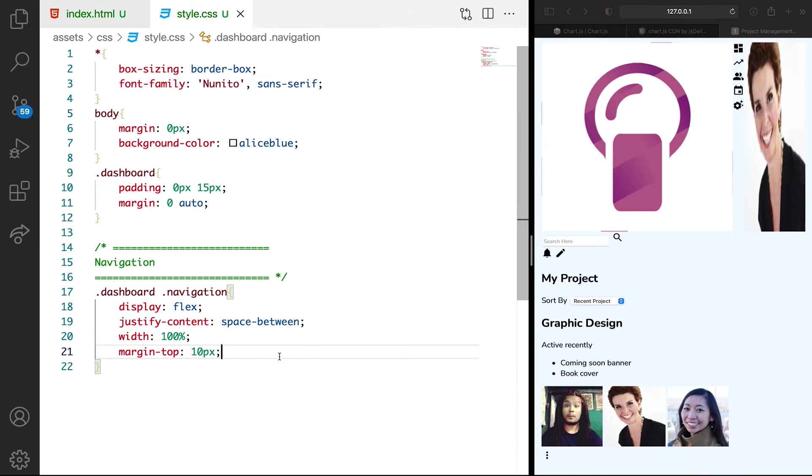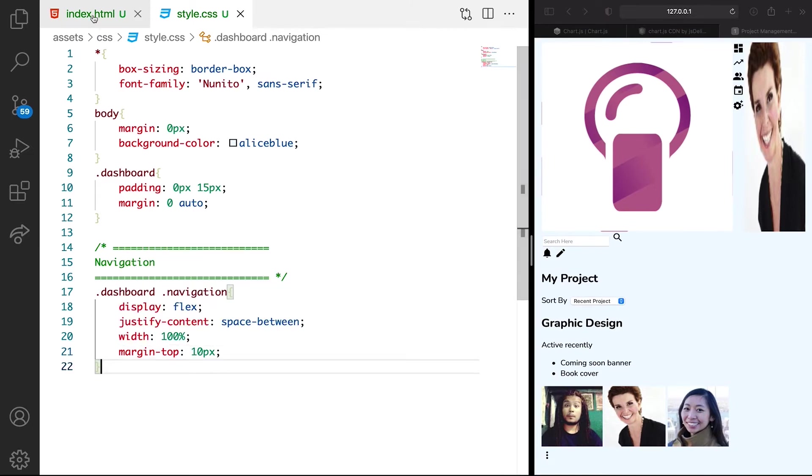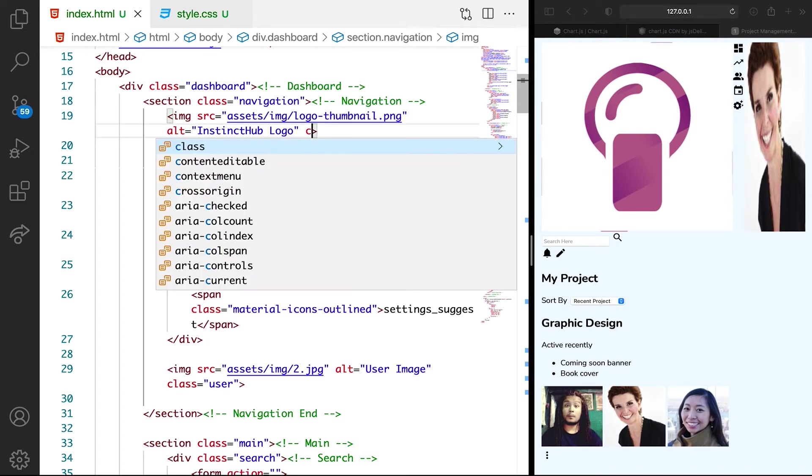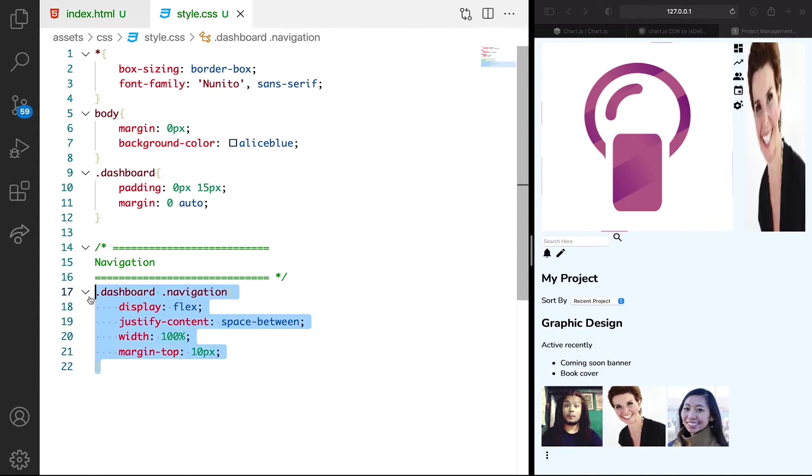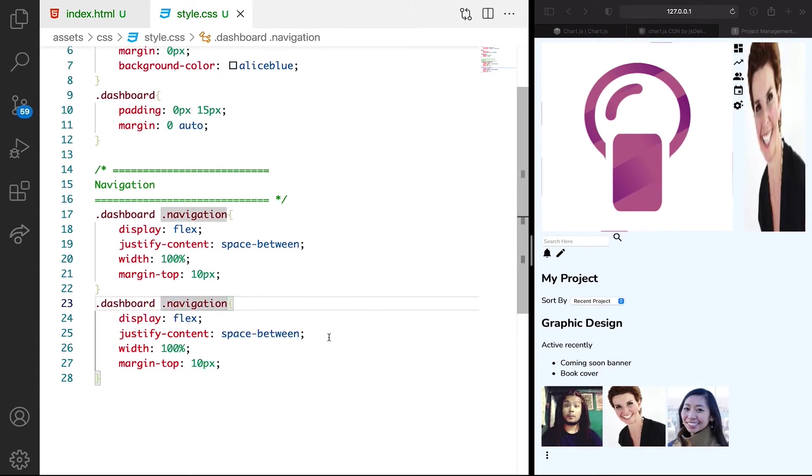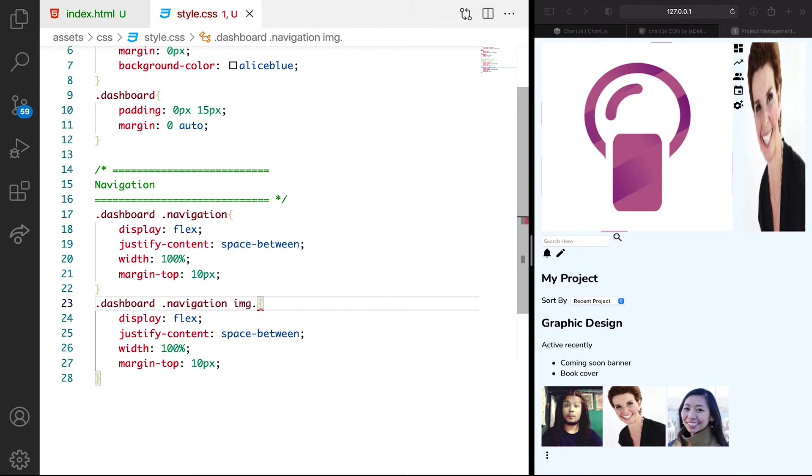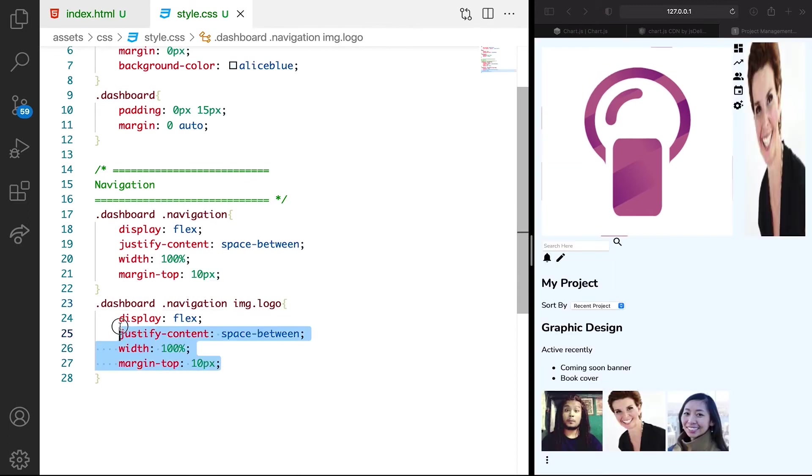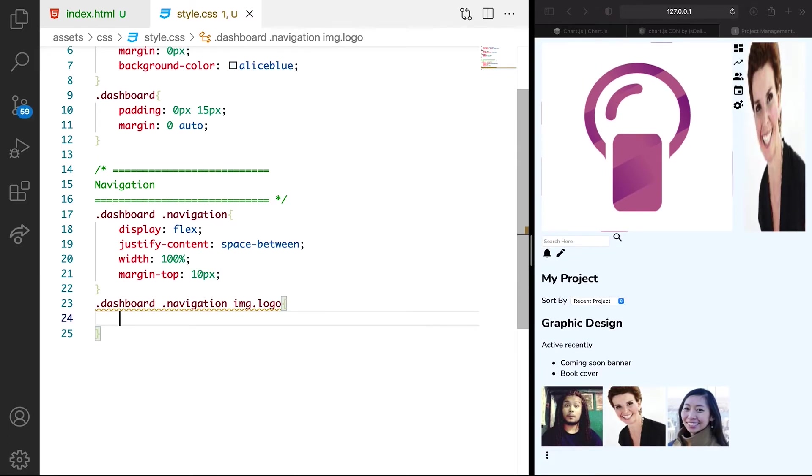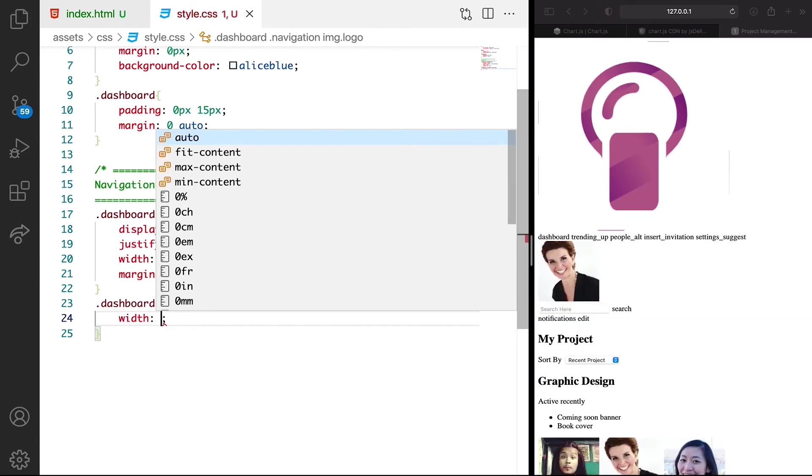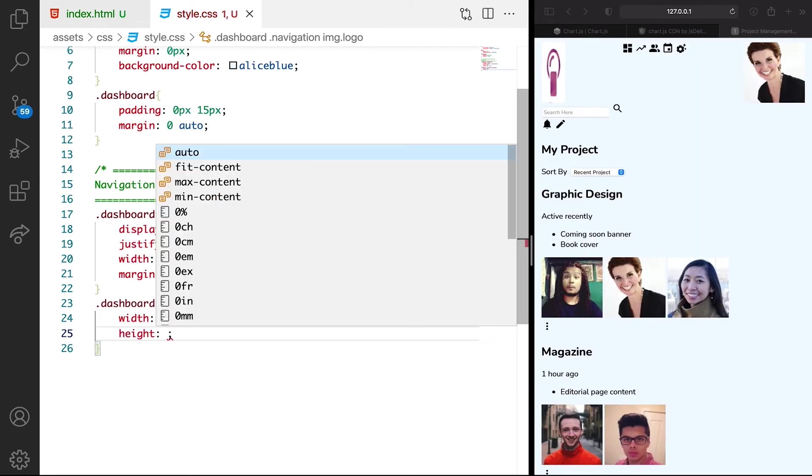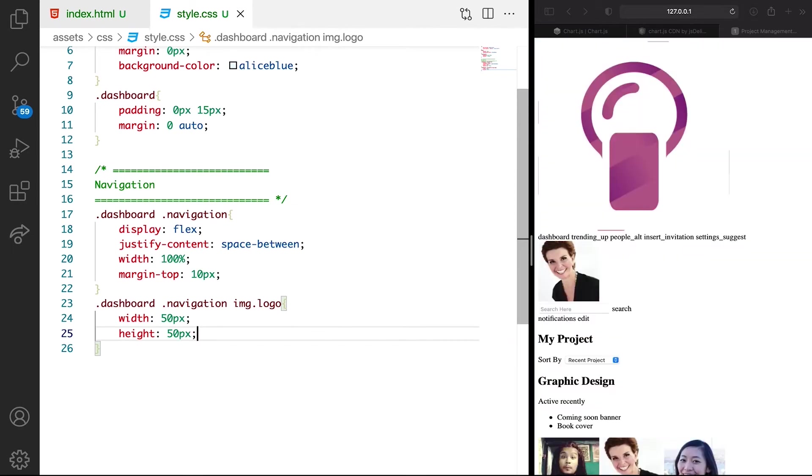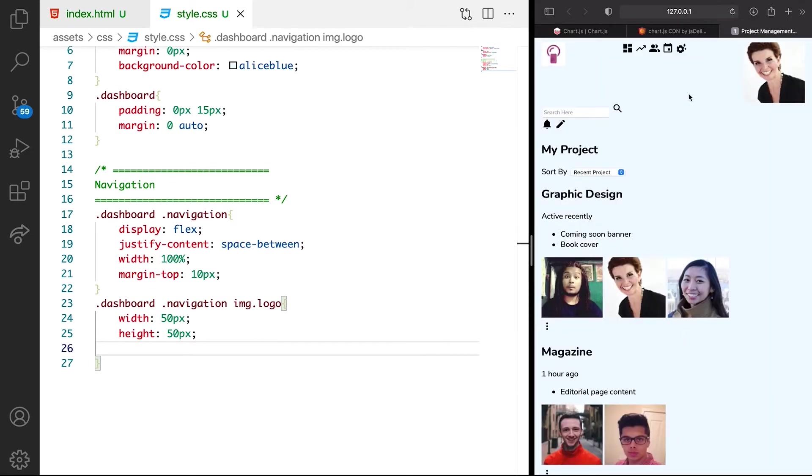So let's give our logo a class of logo. So we can also target that with CSS. And we want to duplicate this and just have image. Then any image that contains the logo, we want it width of 50 pixels. The height too should have the same thing. Height of 50 pixels. Let's refresh and see. Cool.